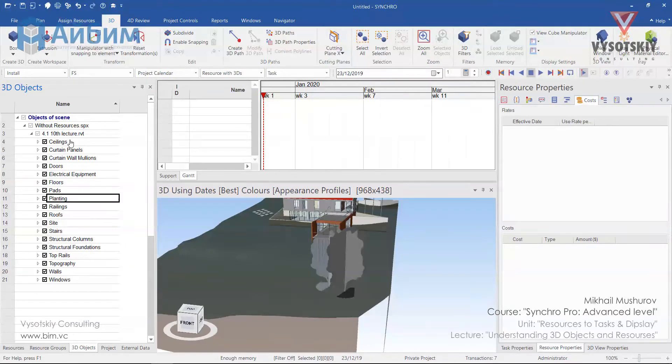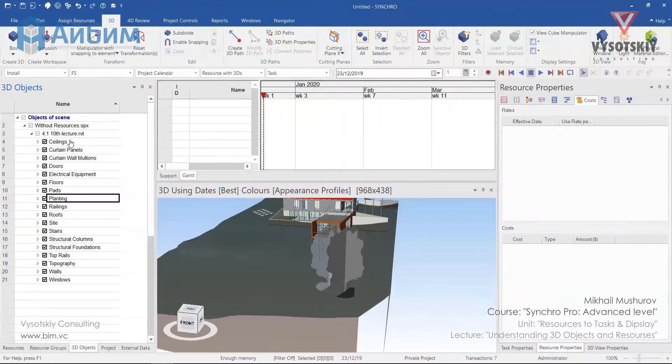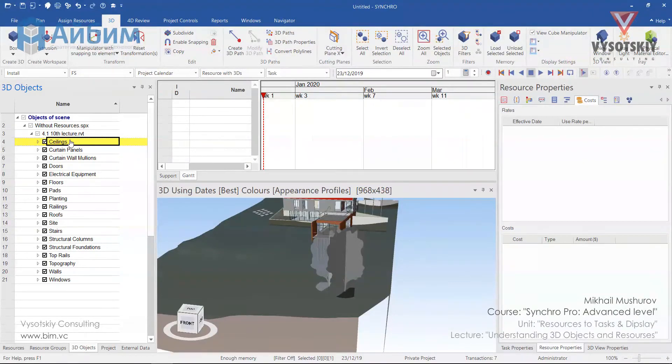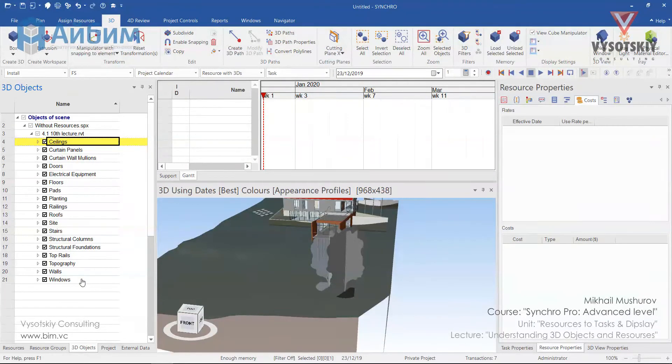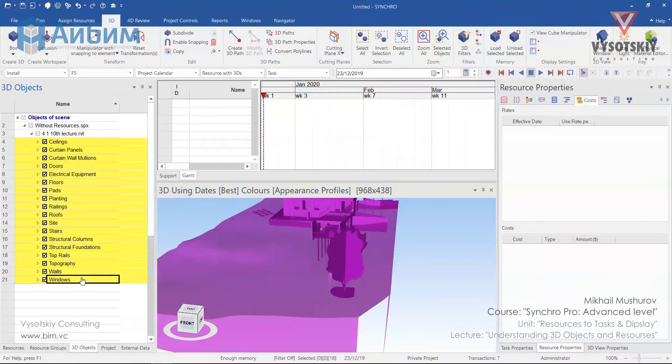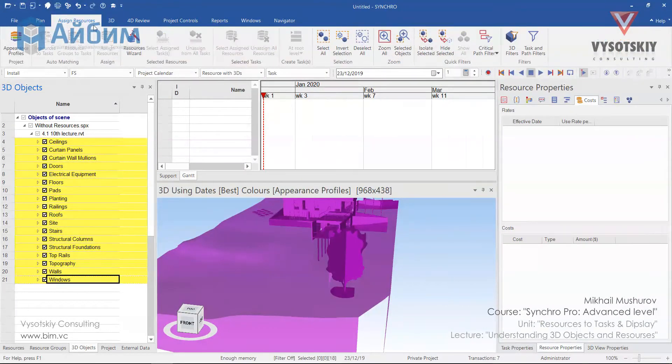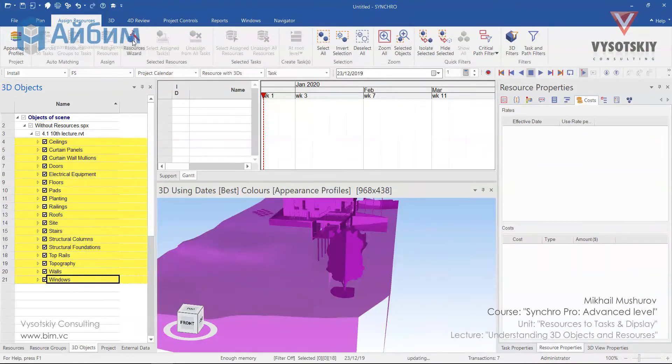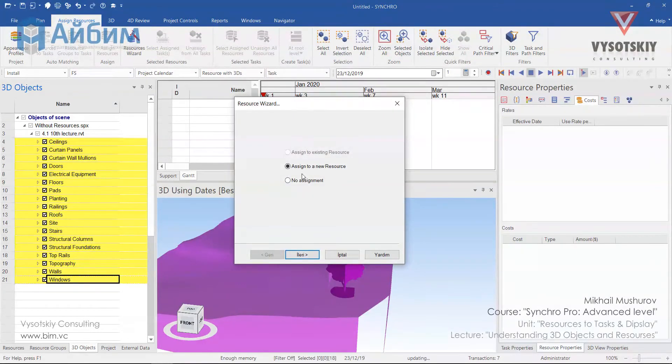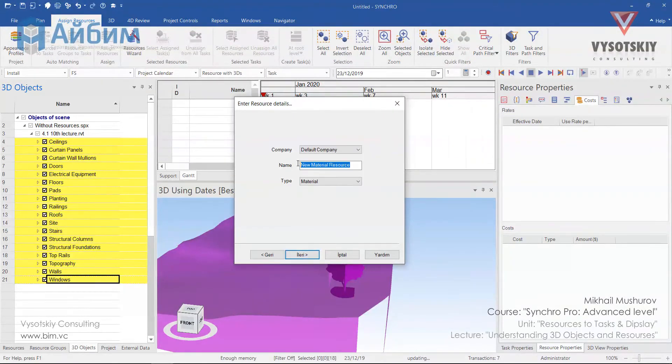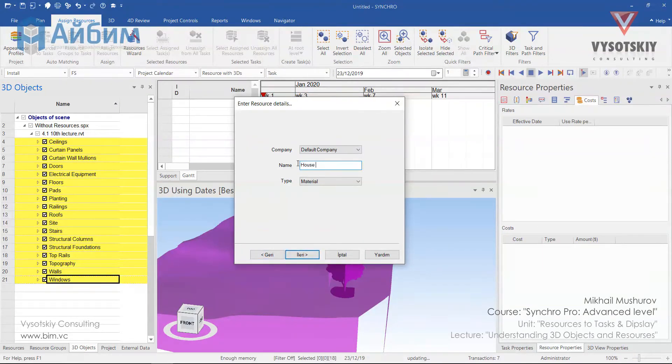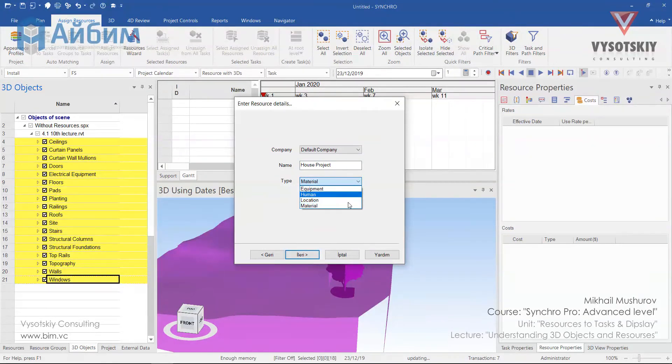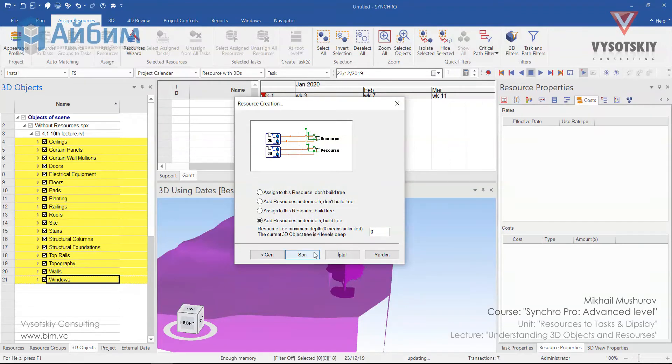Now let's create an enlarged list of resources. To create resources from 3D objects, we will be using the resource wizard. But first of all, let's select our objects. With holding shift button down, select all resources. Go to the assigned resources and click resources wizard. Choose assign to a new resource and let's name it as house project. Type is material and company is default company. Click next.